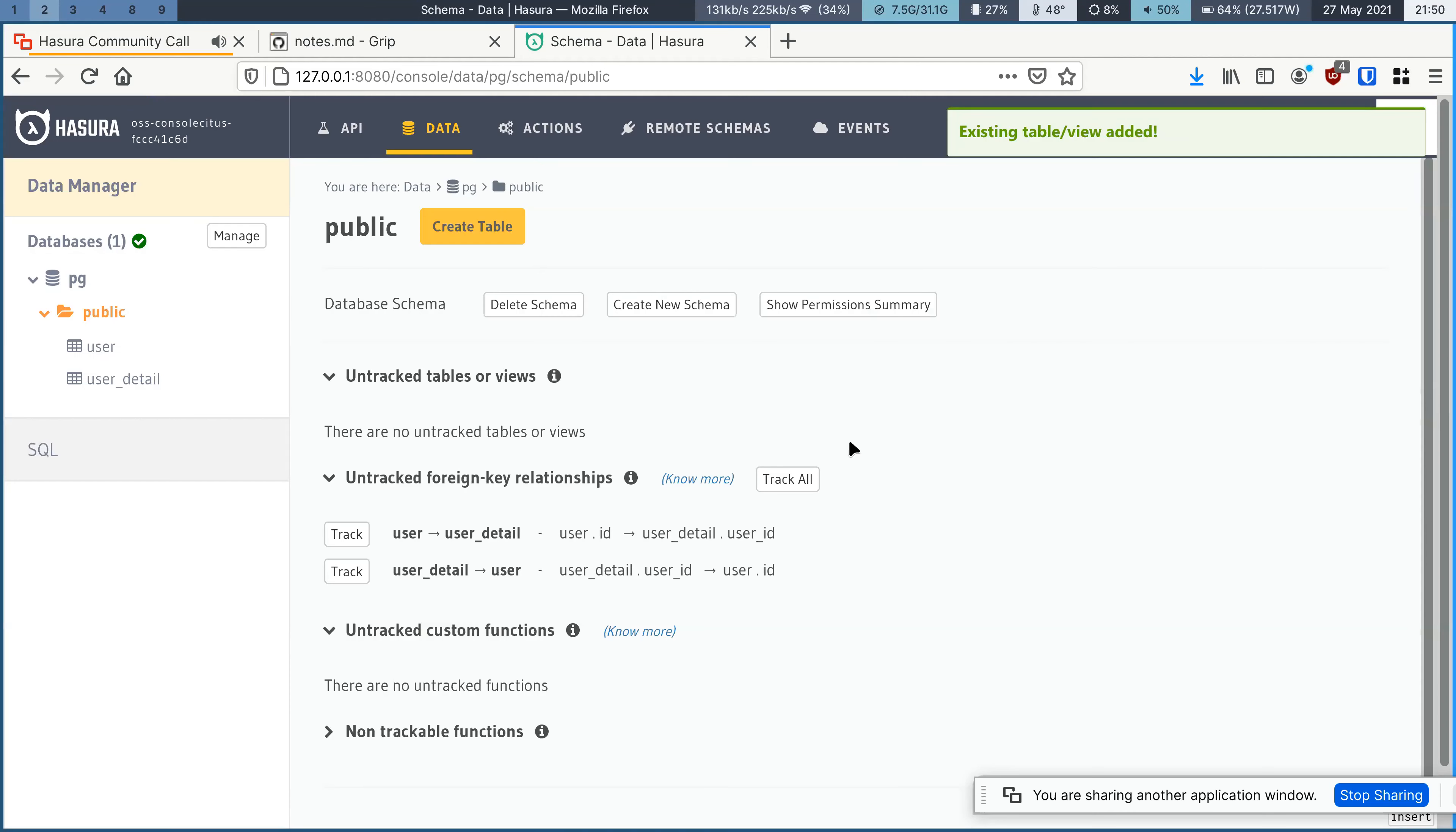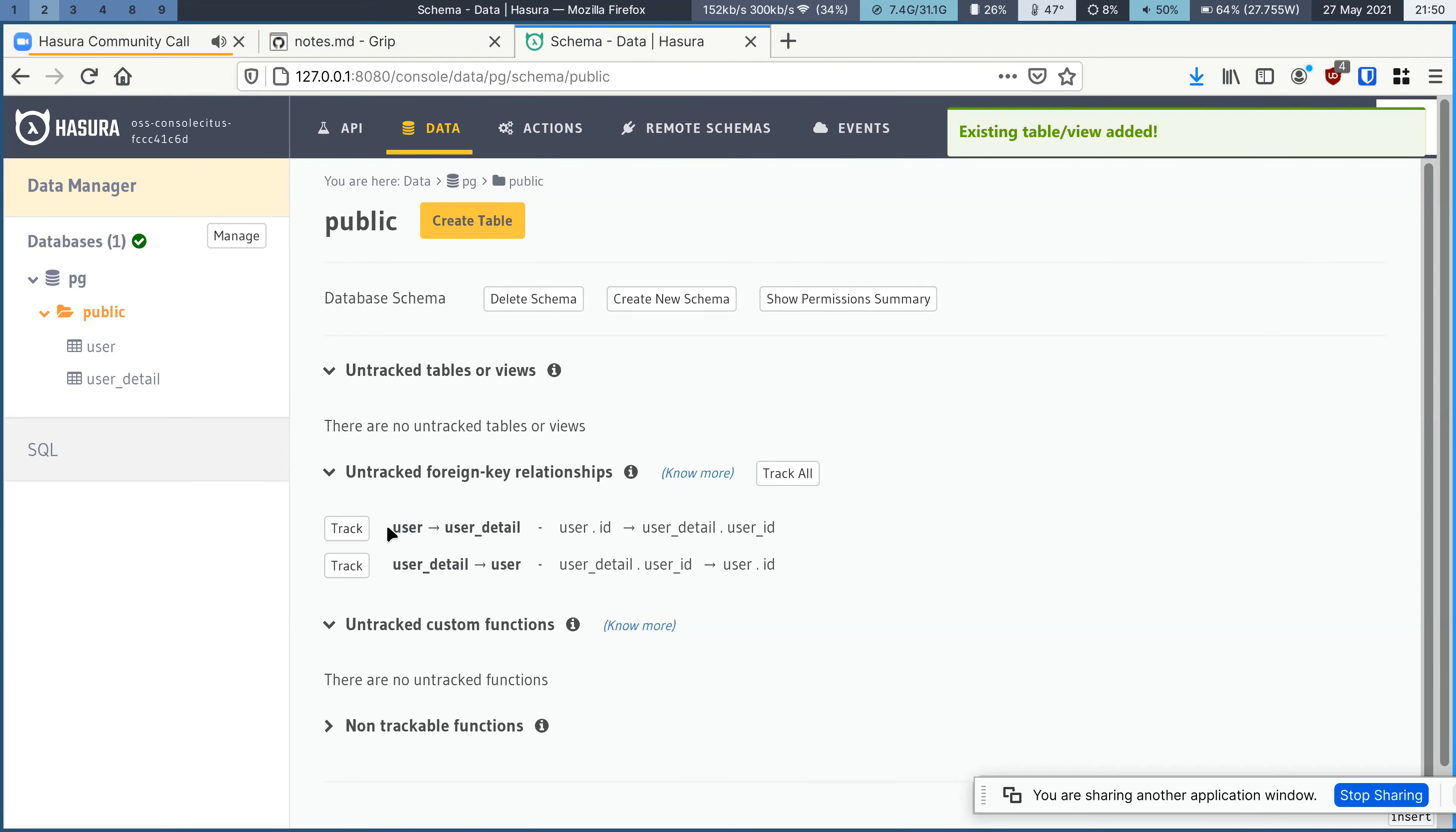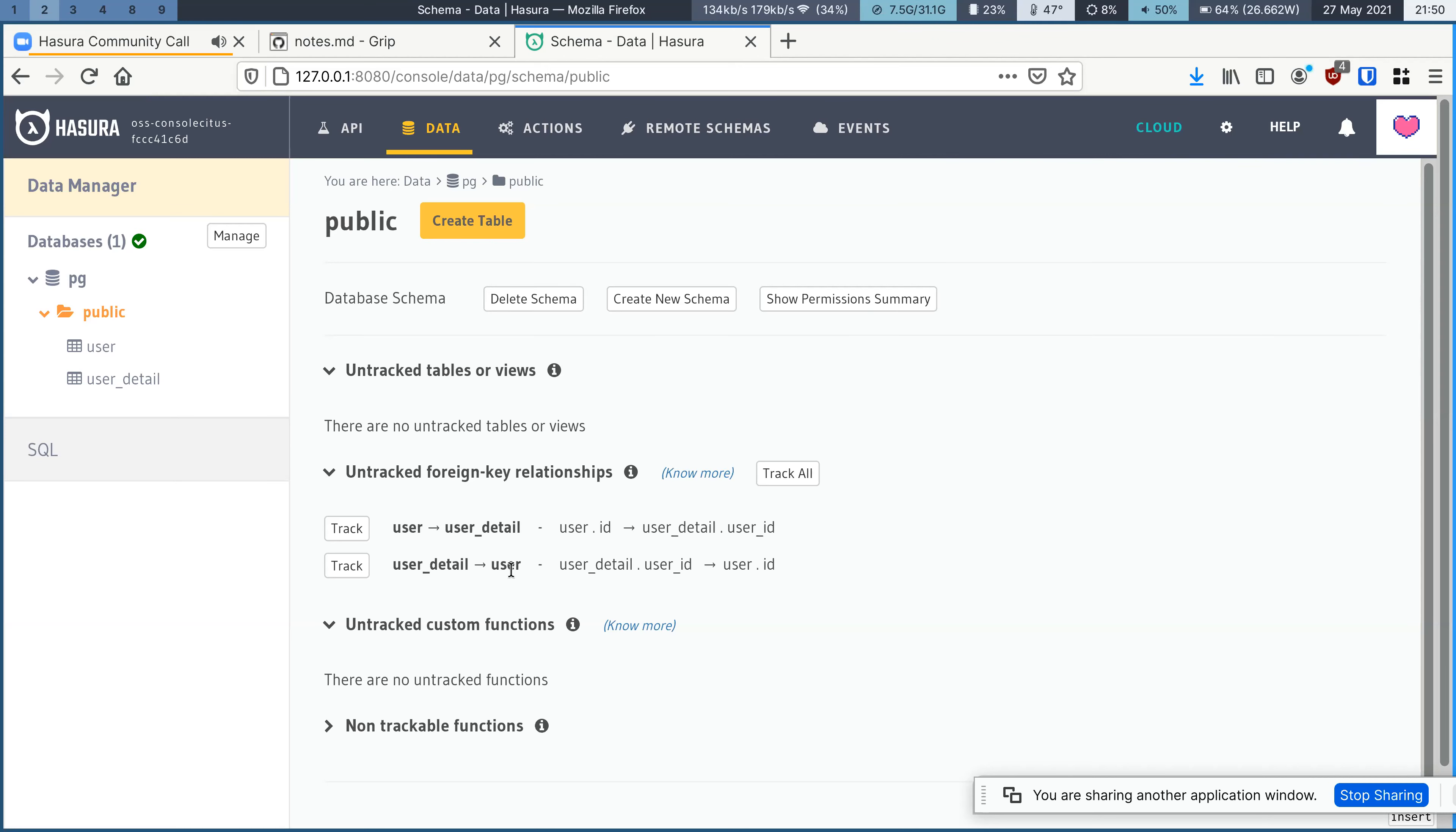Once I have this, you can see that the console now enforces one-to-one relationship from user to user detail, you see an object relationship and from user detail to user. Again, you see an object relationship.